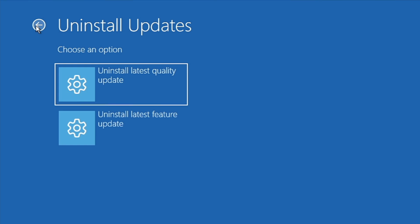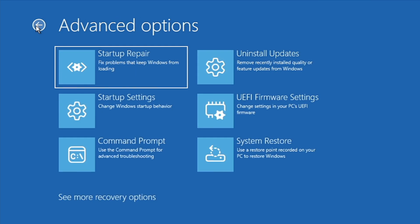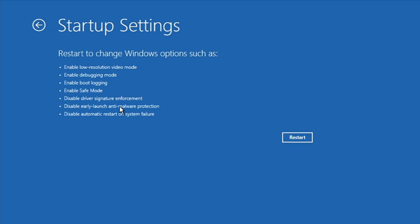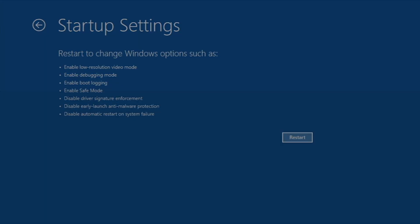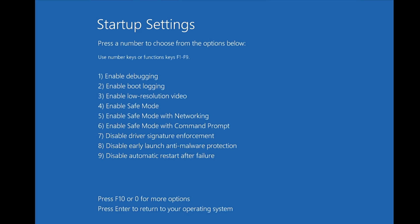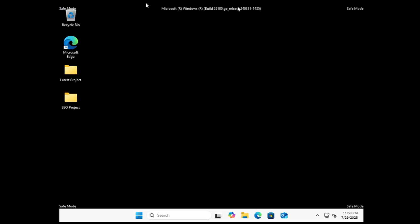If this method also doesn't work, go back to Advanced Options and look for Startup Settings. Click on it, click Restart, and then start the computer in Safe Mode with Networking. On number five it says 'Enable Safe Mode with Networking,' so press the F5 key. The computer will now start in Safe Mode with Networking.